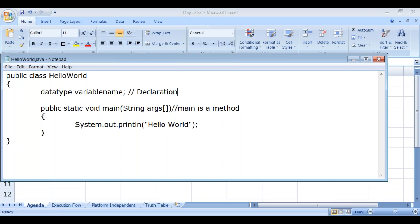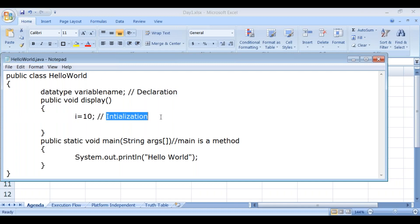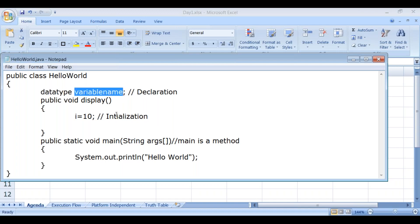After declaring a variable, you initialize it — for example, creating a method 'public void display' and setting 'i = 10'. Declaring a variable means naming it; initializing means assigning it a value. A data type is mandatory, and you can give any variable name to store a value. What are the different data types available in Java?